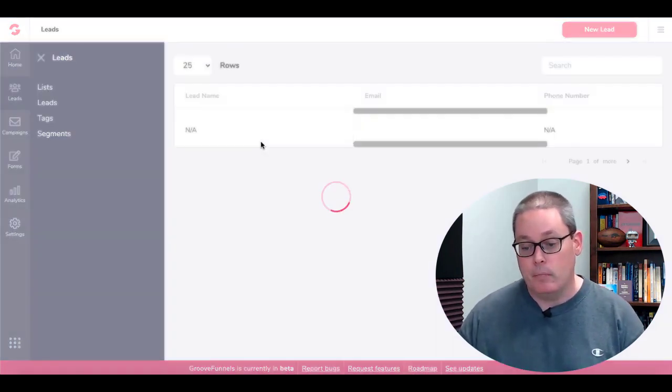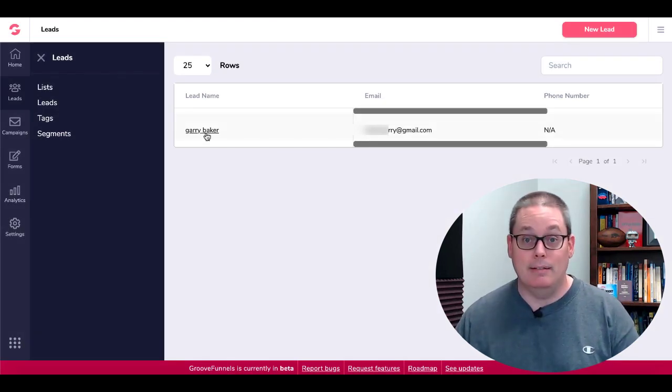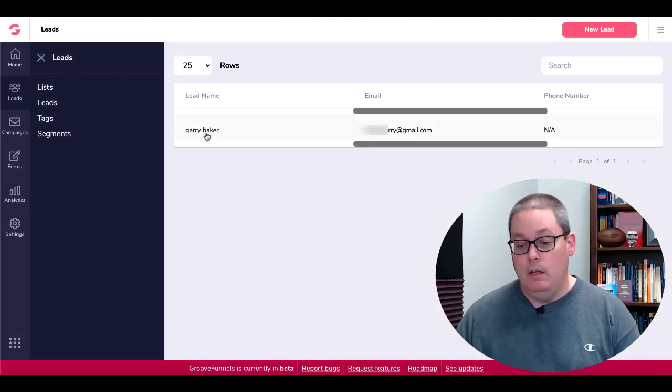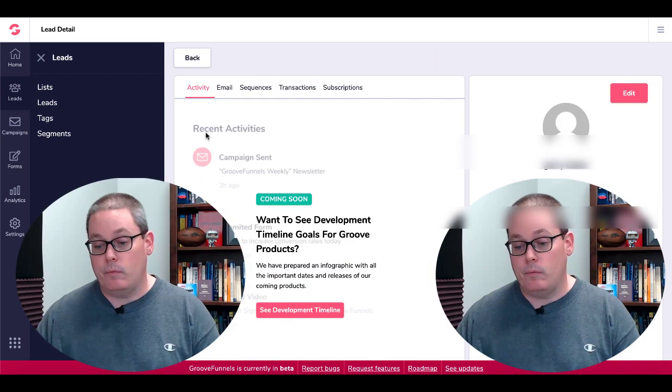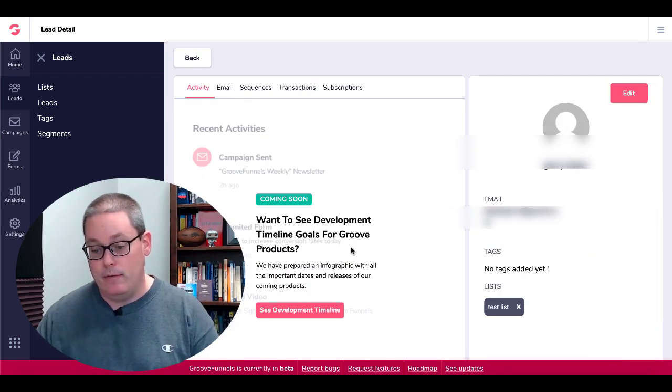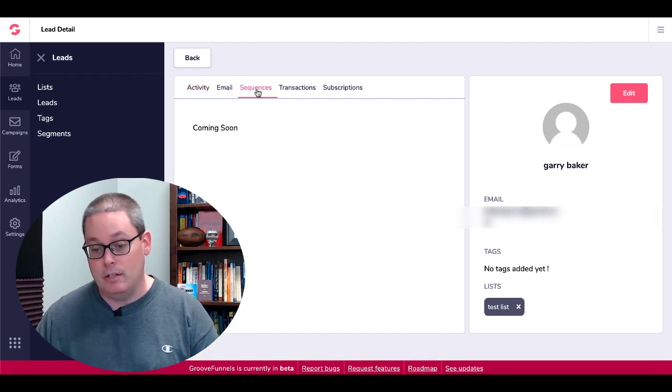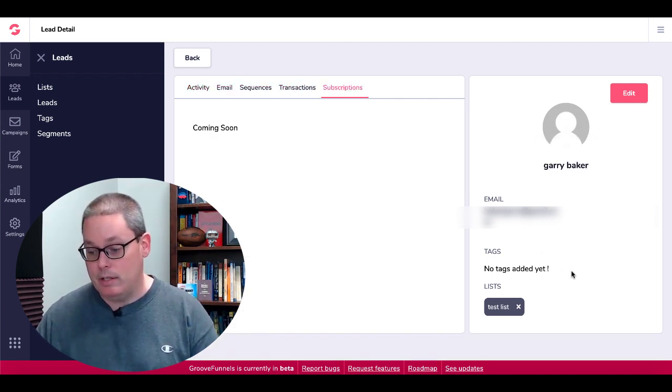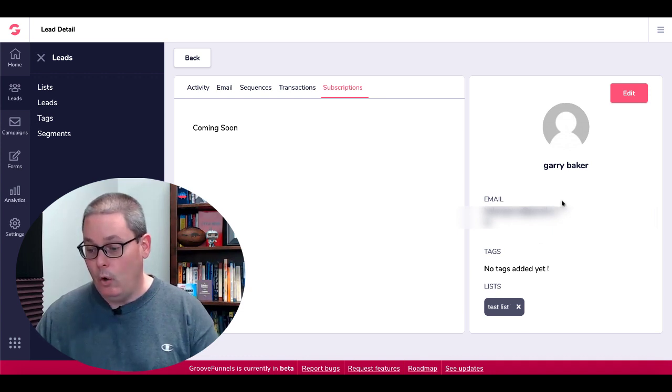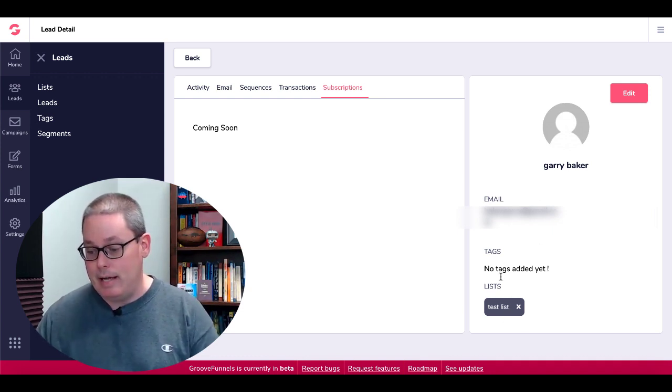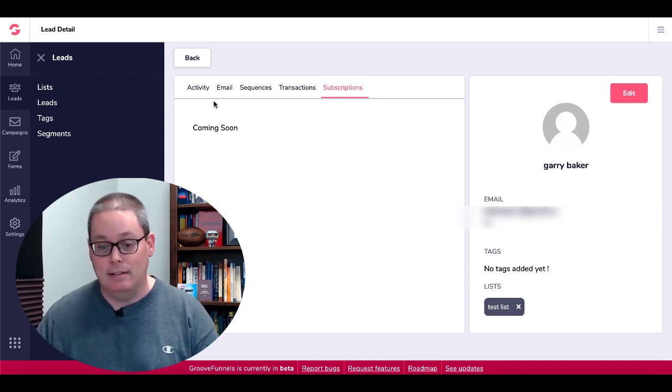Now you can see here that I have an actual contact which is myself so I can email myself. You can click there and you can see that there is still some coming soon information as far as the other statistics that you'll be able to see about this contact, but you can see it has no tags but it is applied or connected to a test list.